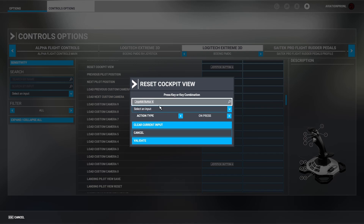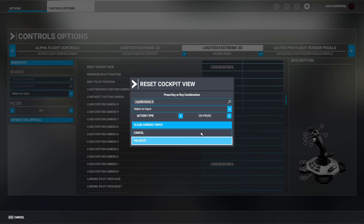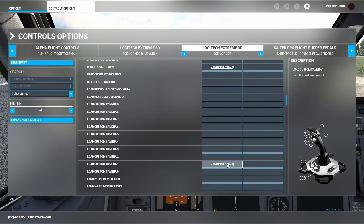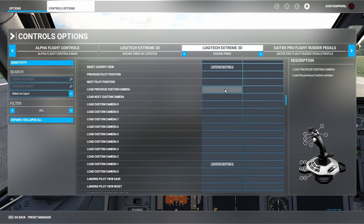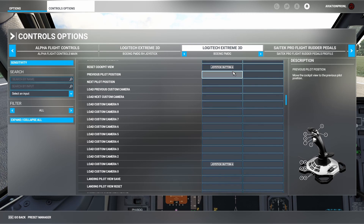So joystick button six: Reset Cockpit View on press, and Load Custom Camera on release. When I press this button, it fires both functions at the same time. This makes it go to that view the Chase Plane way — no matter if you hit the button a thousand times, it will just go to that custom camera.